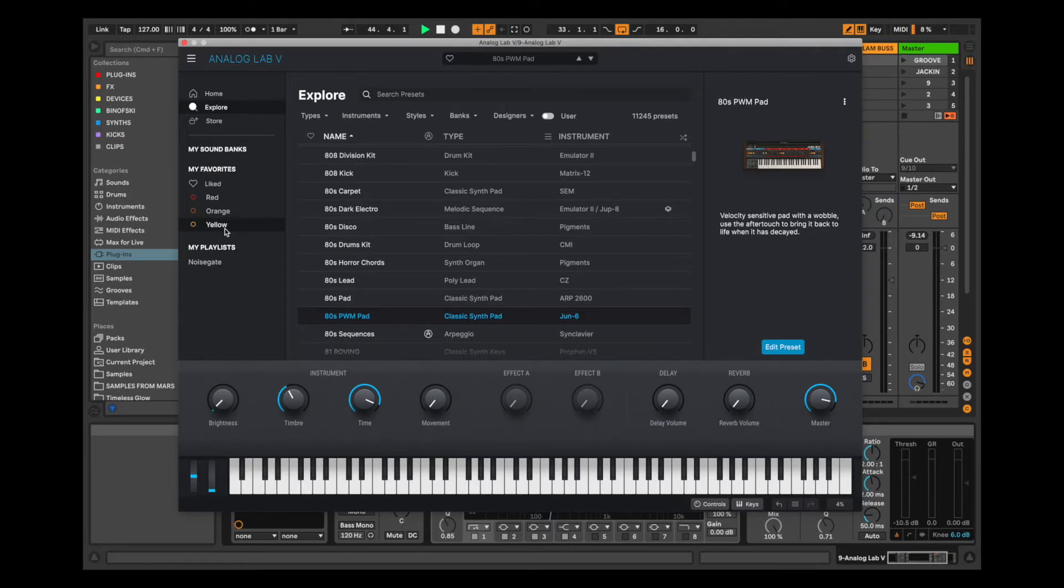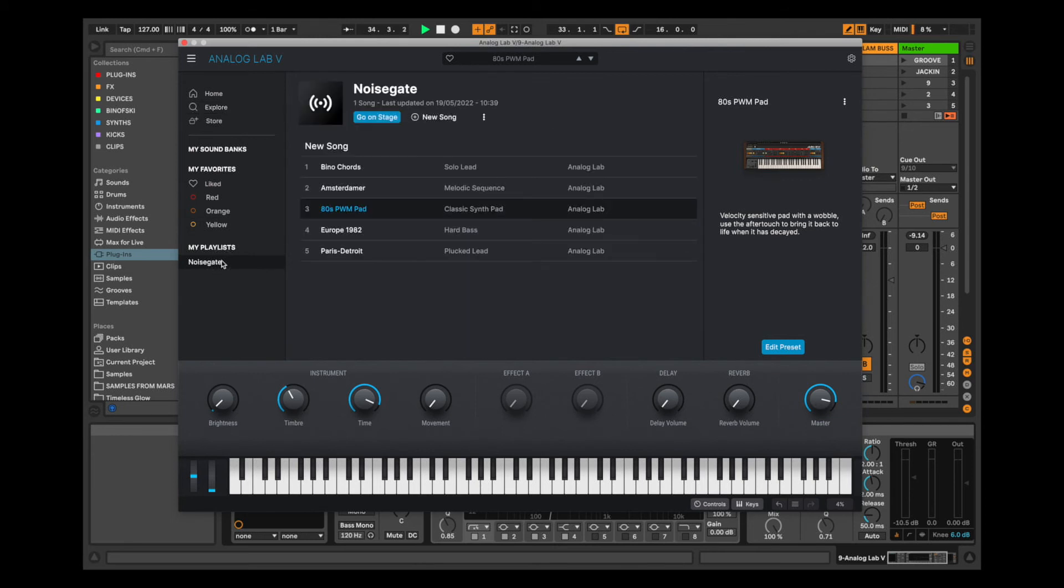So as you've seen in the last two videos, Analog Lab V has a bunch of useful tricks for navigating through all the sounds. But it also allows you to be able to blend two sounds on top of one another. We can also allocate split zones across the keyboard. Let's take a look.